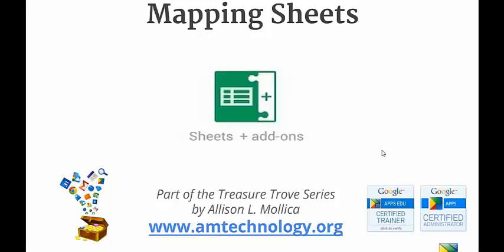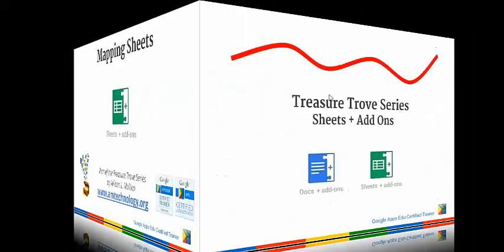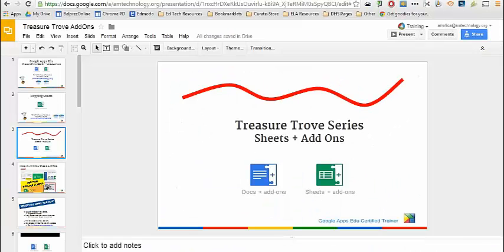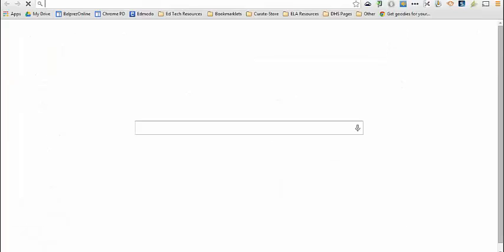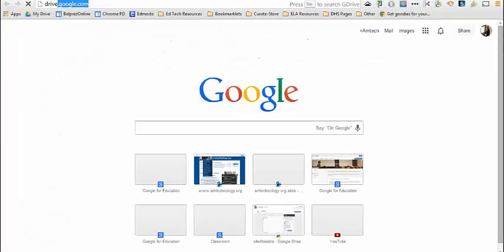Here's a quick tutorial on using the Mapping Sheets add-on for Google Sheets. This is great if you have the need or desire to map data.